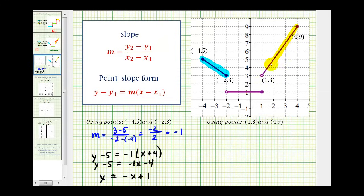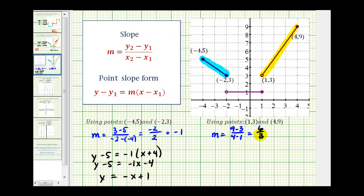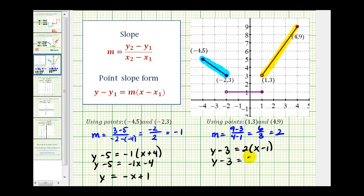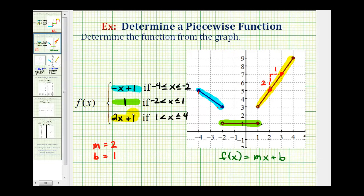Let's do the same for the yellow piece using the endpoints as two points on the line. To find the slope: m = (9 - 3) / (4 - 1) = 6 / 3 = 2. Using point-slope form with the first point (1, 3): y - 3 = 2(x - 1). Clearing parentheses and adding three to both sides gives y = 2x + 1, which is the same function rule we found graphically.